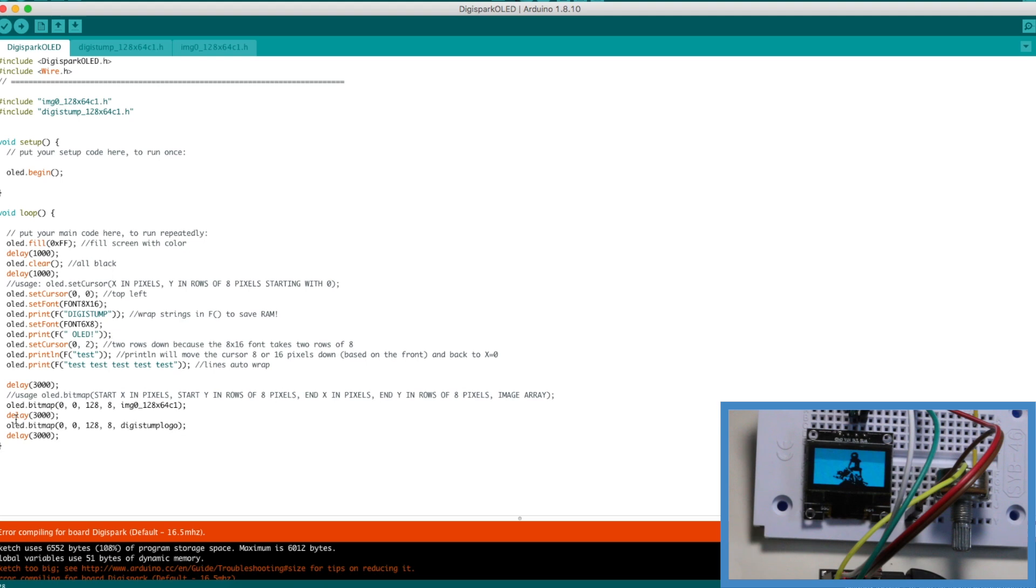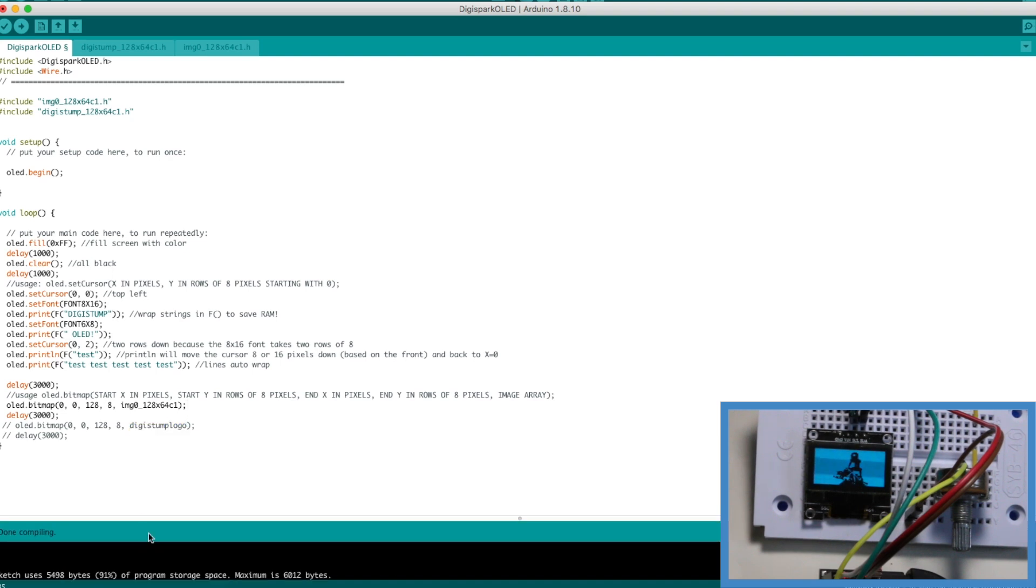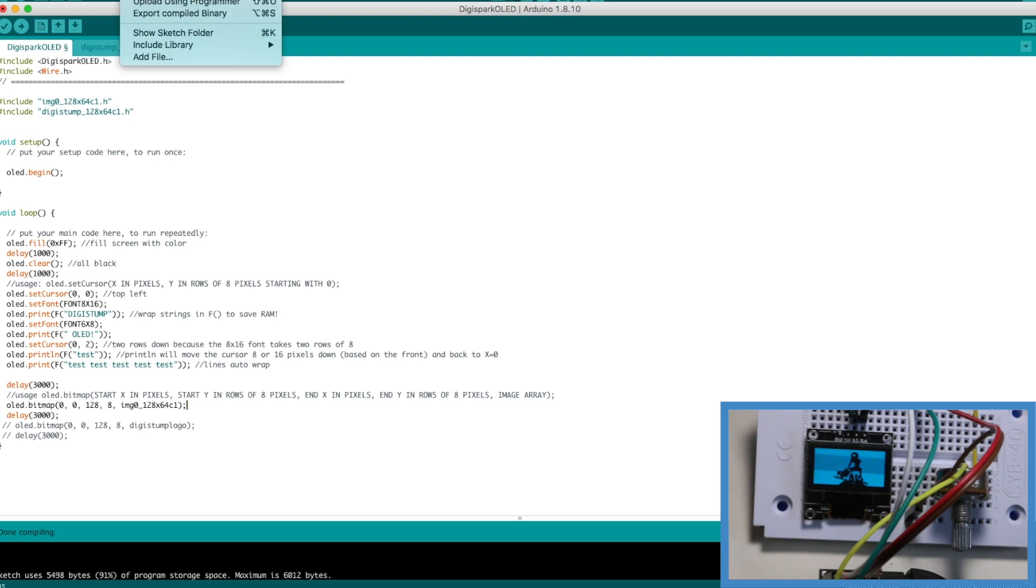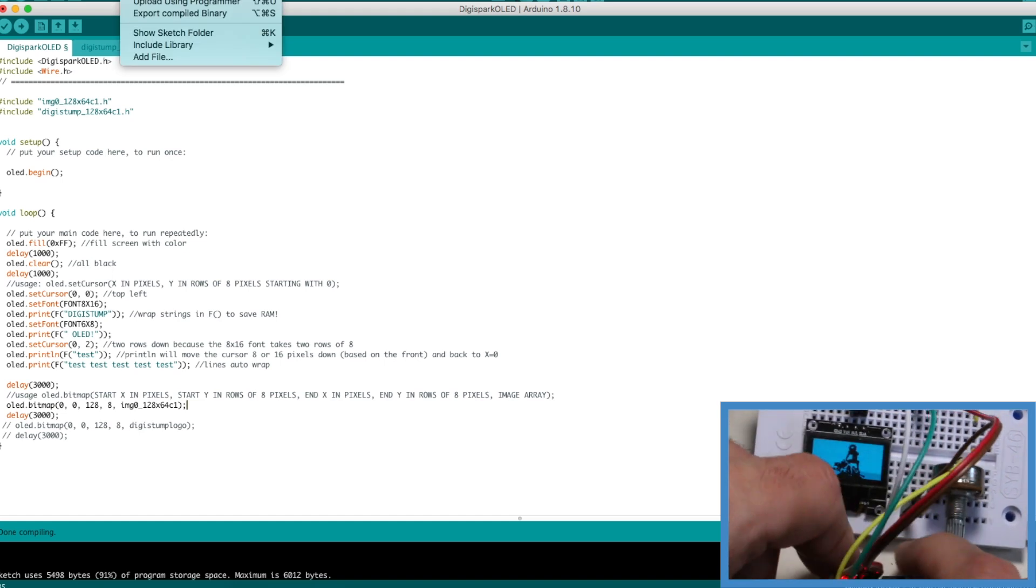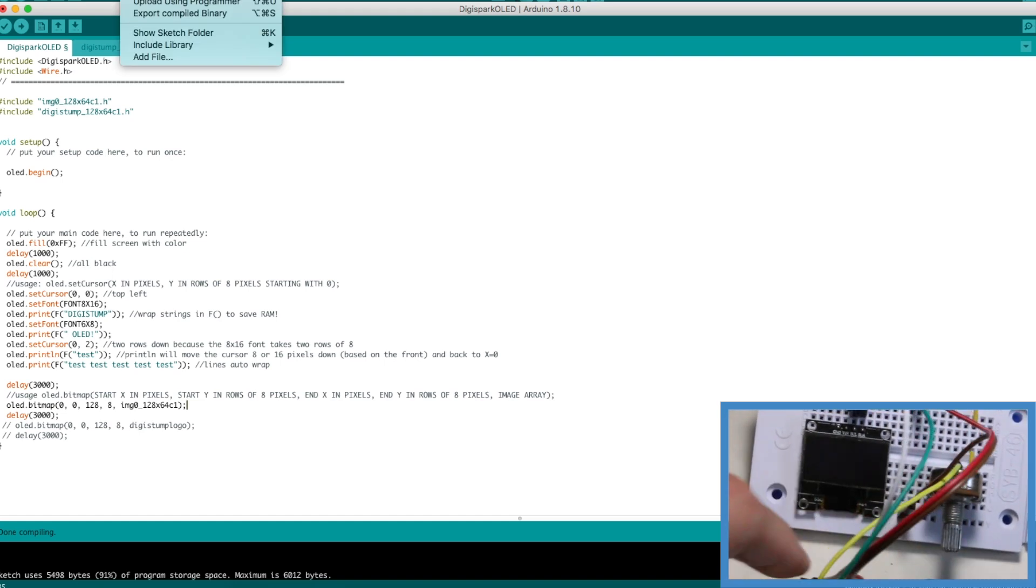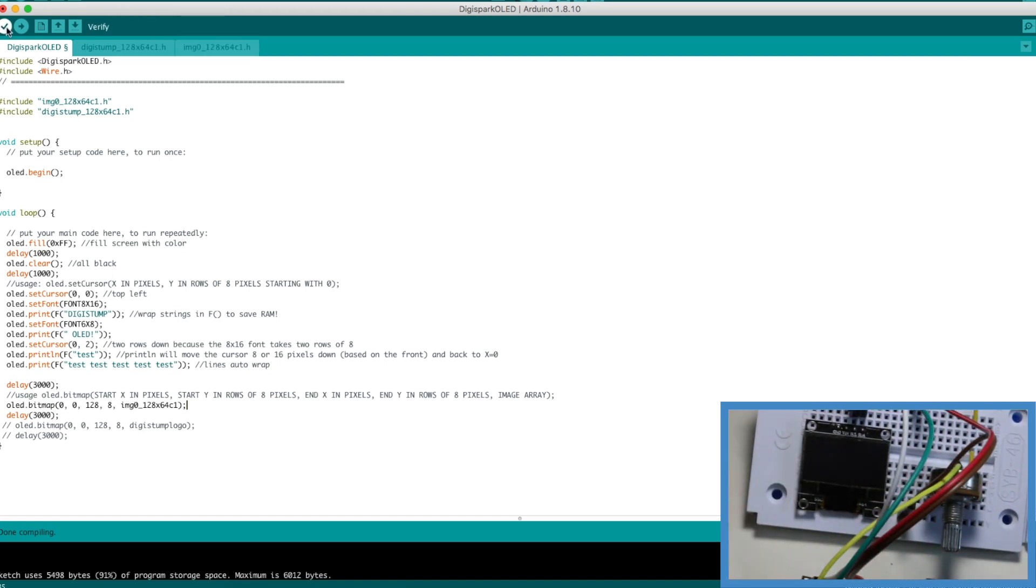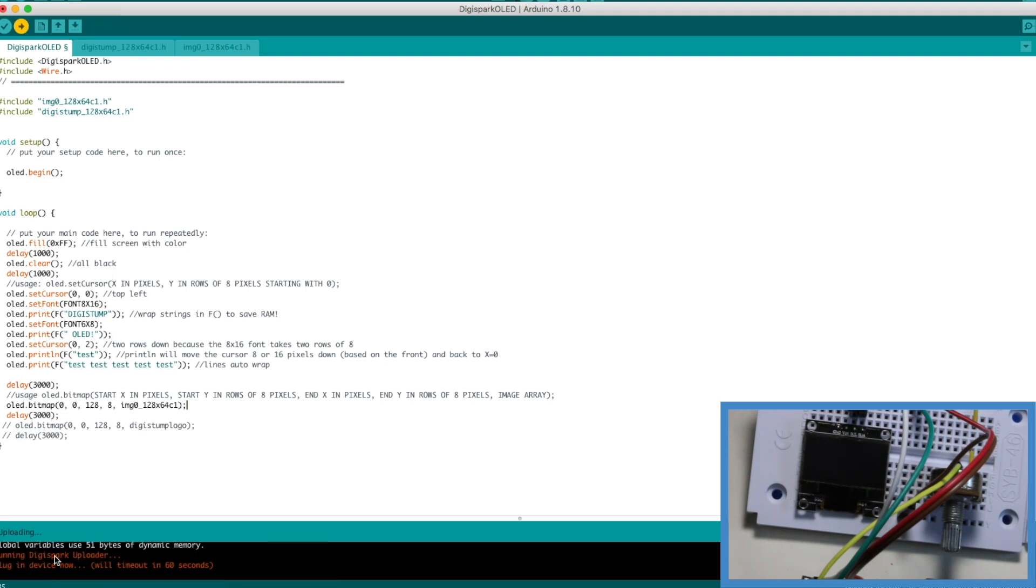So let's just comment out this Digistump logo who cares about that. Now it compiled but it's still using 91 percent of the program space available so let's upload we have to unplug Digispark then hit upload and wait until it tells us plug it in.